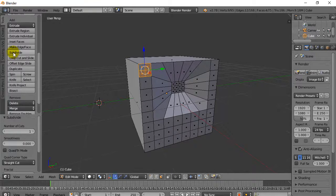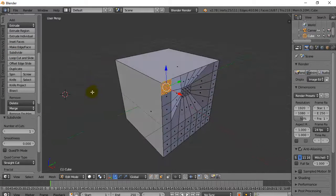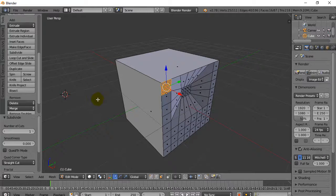That four-sided one will work. This is a tool to get more faces and more detail into your objects — that's really it for subdivide.